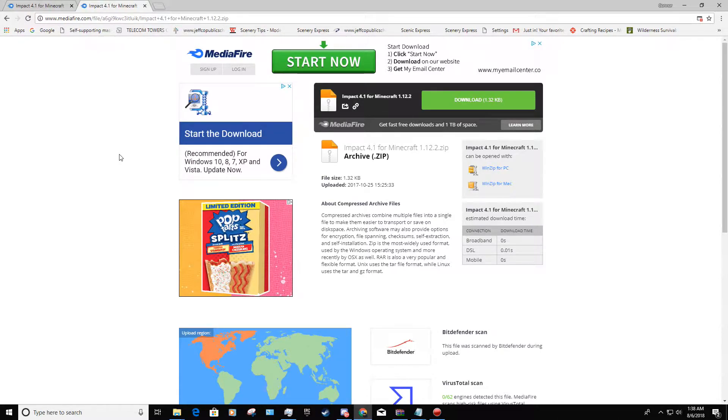What's up YouTube? This is Alire Elk Gaming and today we are going to be installing the Impact 4.1 Minecraft Hacked Client and reviewing the basics of it toward the end of the video.